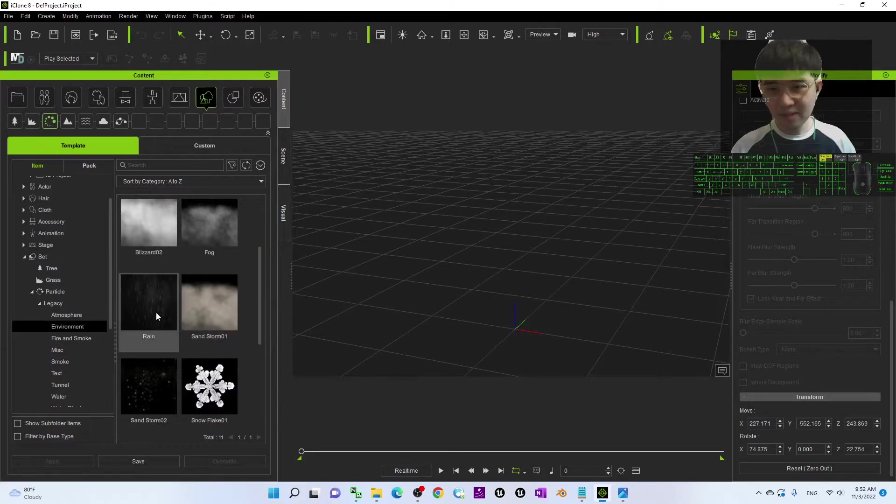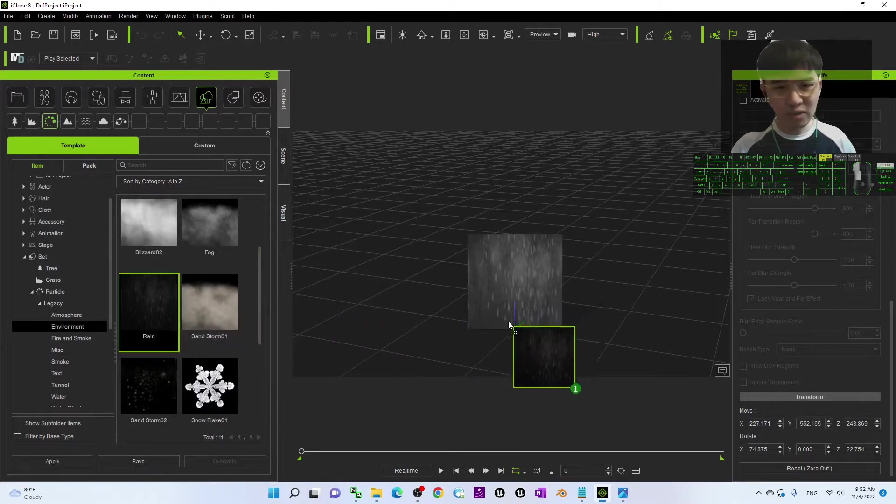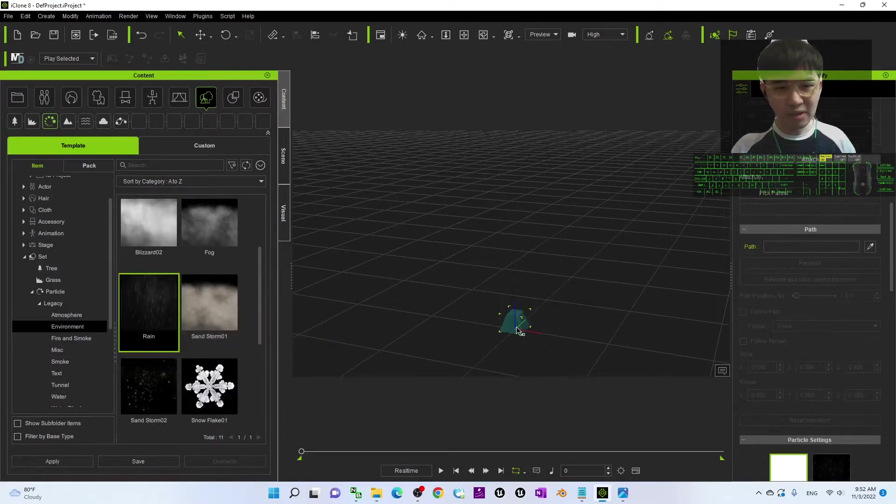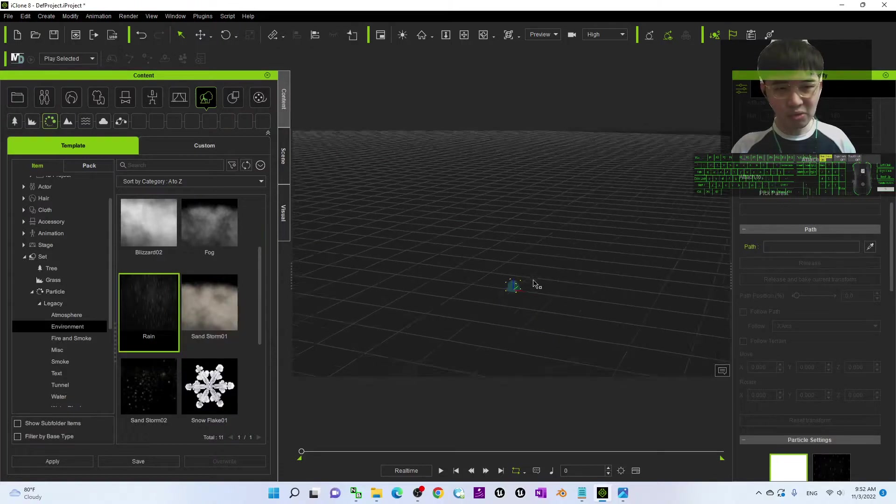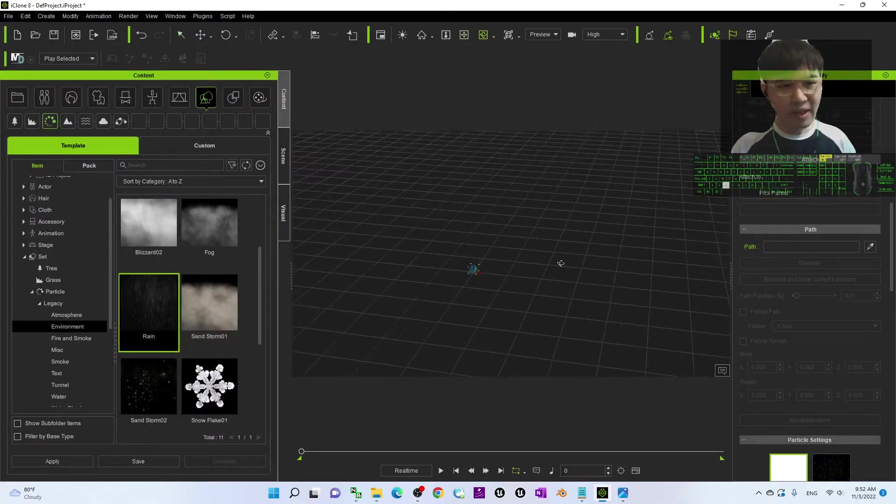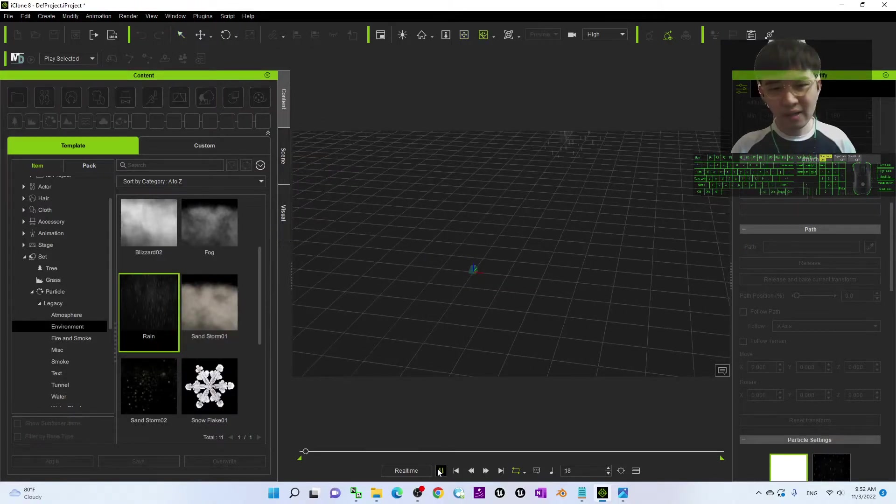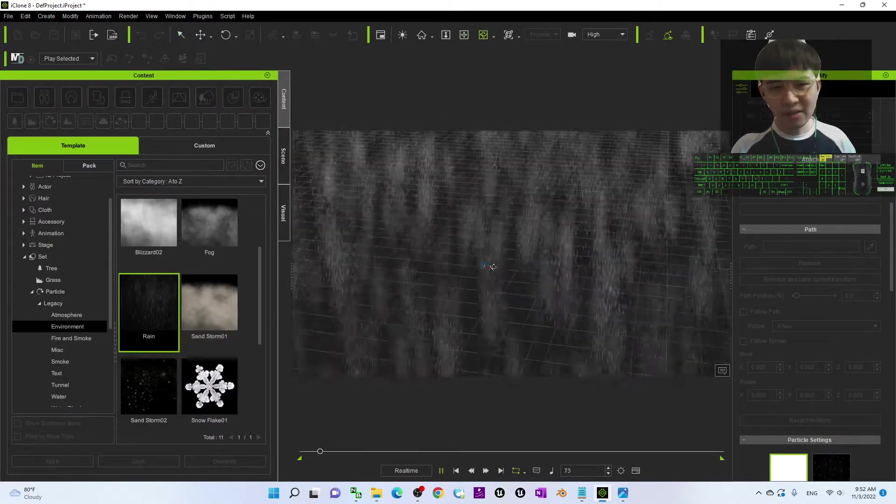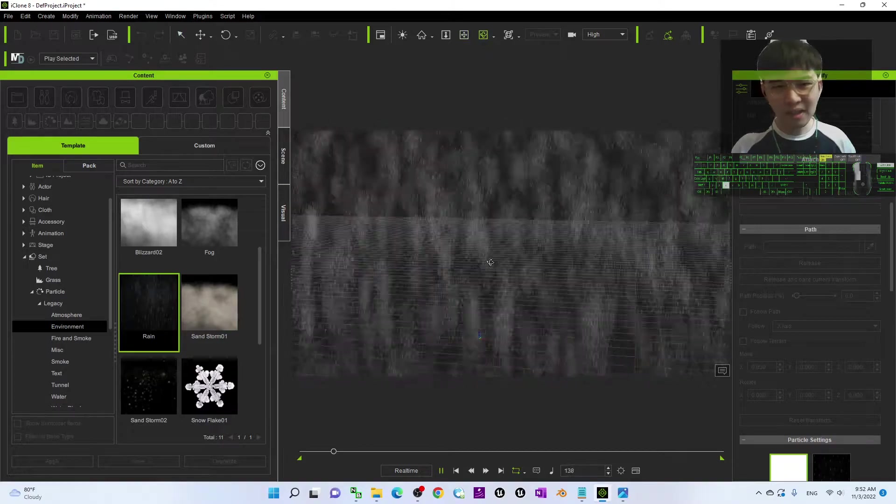Here this is the rain. You can just drag and drop into here, into your scene. And then once you play, you can see this is the standard rain.